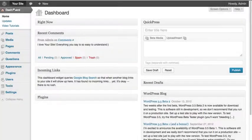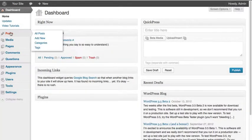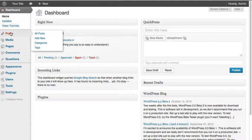To create a post, click on or hover over the Posts button in the sidebar of your dashboard, and then click Add New.